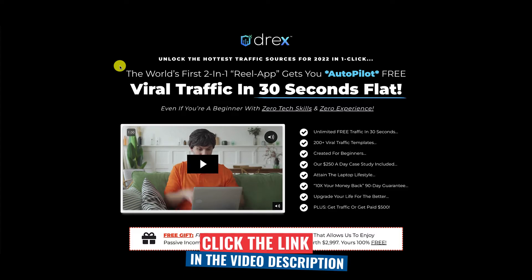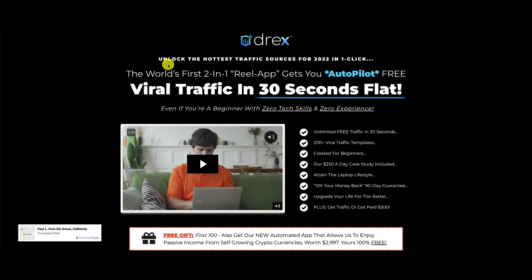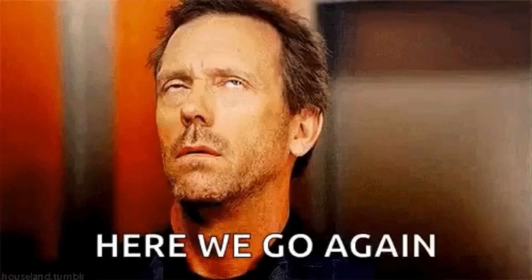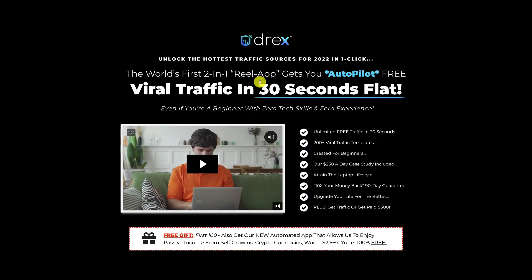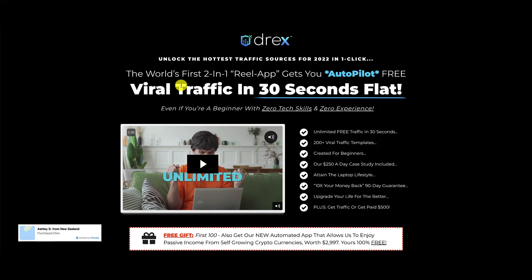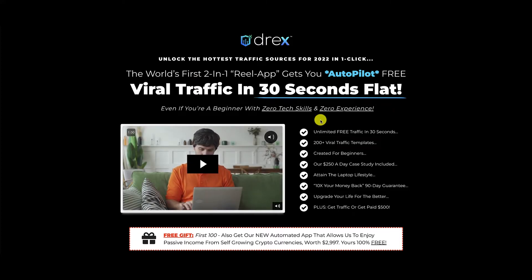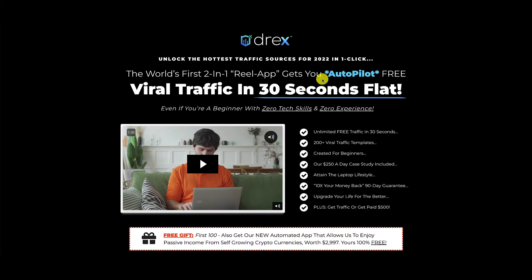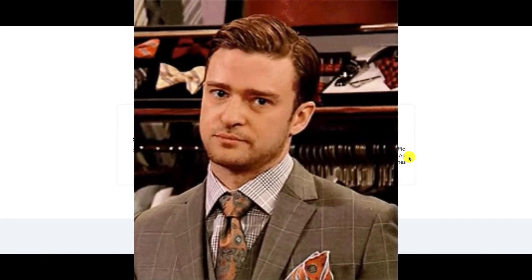So what is Drex? According to the sales page, you are about to unlock the hottest traffic sources for 2022 in one click. The world's first two-in-one real app gets you autopilot free viral traffic in 30 seconds flat, even if you're a beginner with zero tech skills and zero experience. They even say you're only three steps away from living the life you dream of. Step one, purchase. Step two, activate. And step three, enjoy the unlimited free traffic the software gets for you in as little as 30 seconds, sometimes even faster.